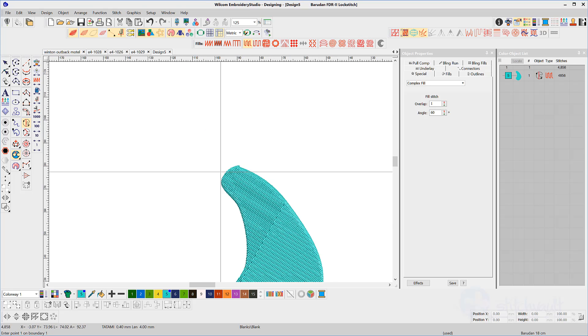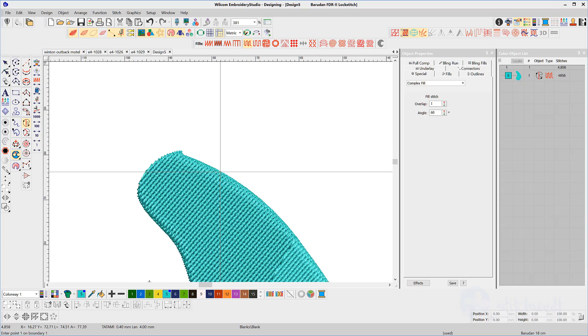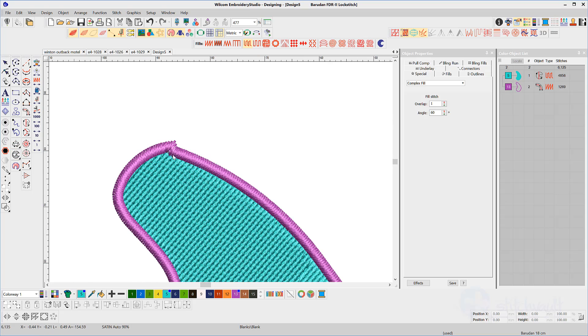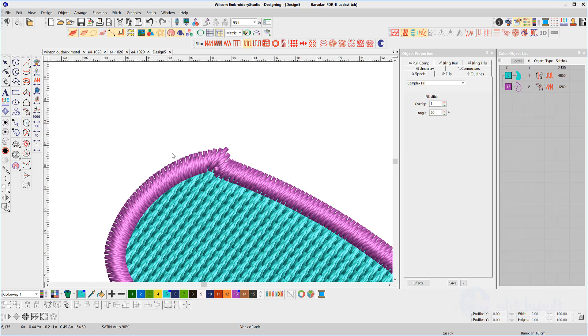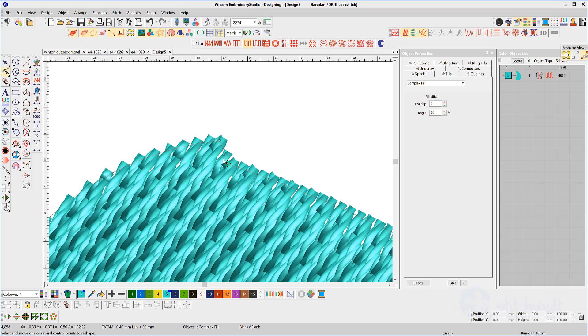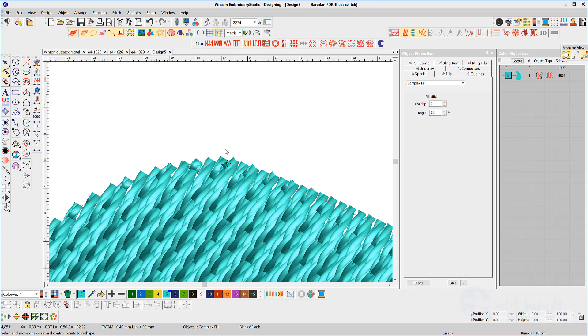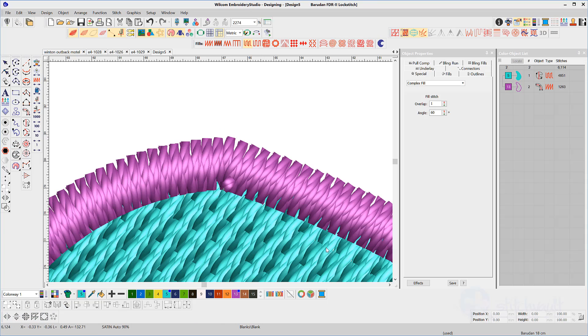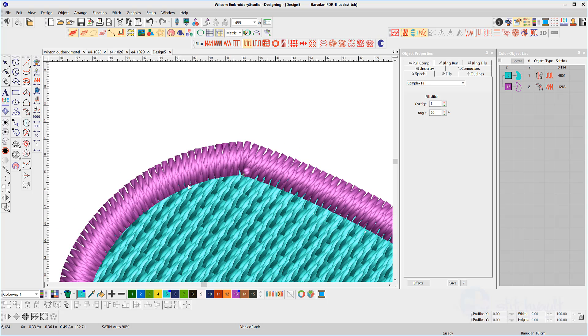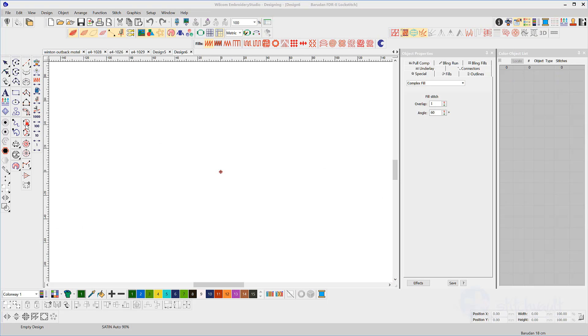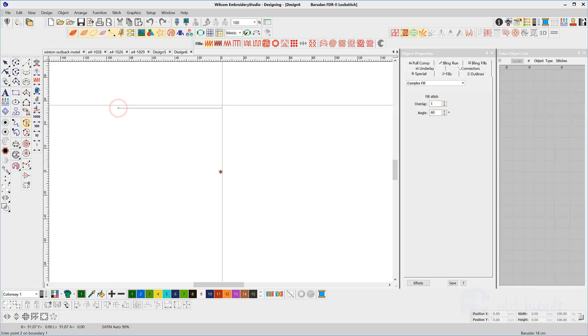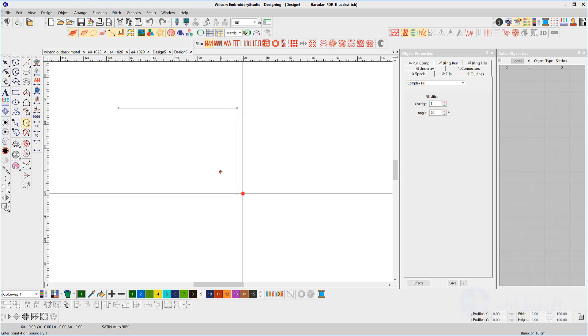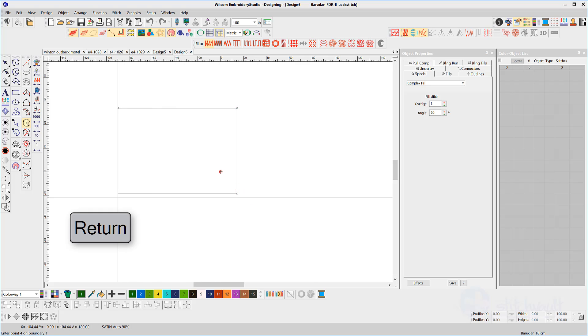The process to complete the shape is to click around the perimeter and then hit return once to close the shape, and then two more times to fill the shape with stitches.